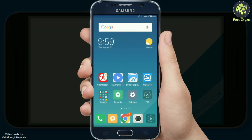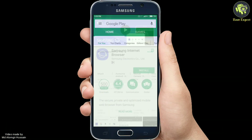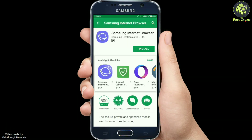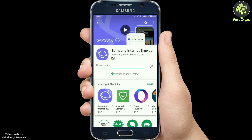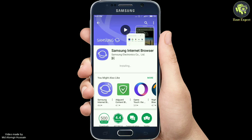First of all, go to the Google Play Store and download the Samsung Internet Browser on your Android device, then proceed to the next step of setting the password on it. If you already have this browser installed, make sure it is up to date, as the option to encrypt the browser is only available in the latest version. After installing, go ahead and open it up.